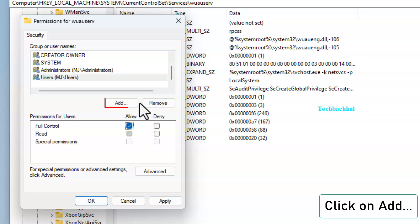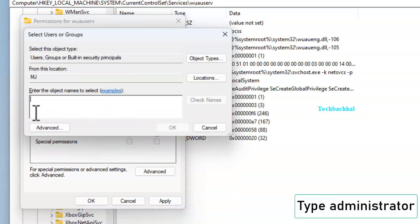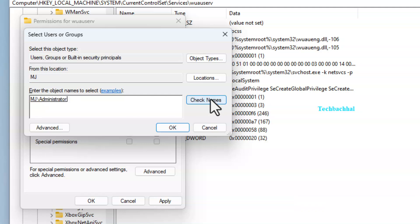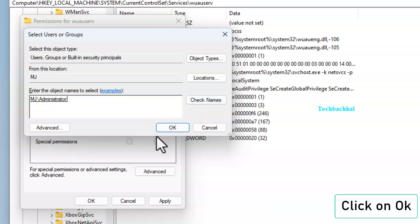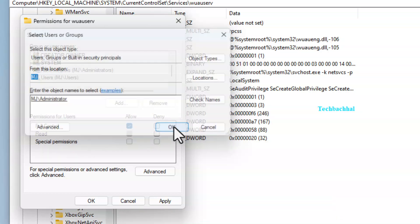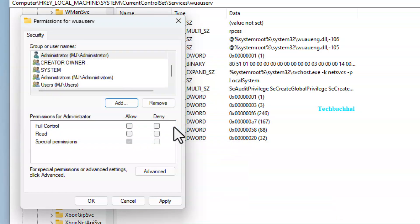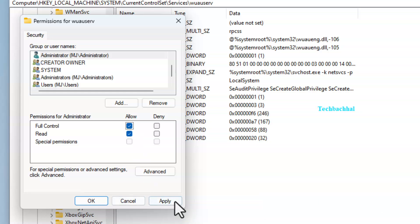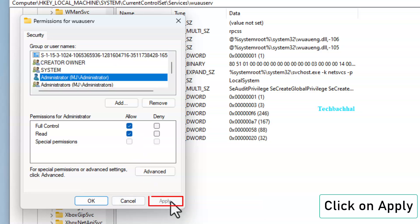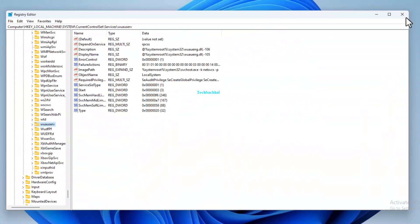Check mark Full Control for Users. Click Add again, type Administrator, and repeat the process to give full control to the administrator. Click Apply and OK to save changes.